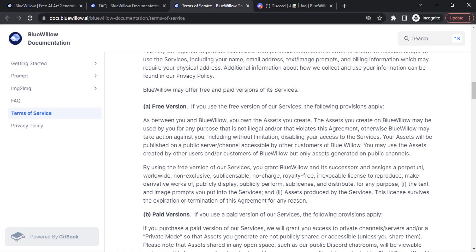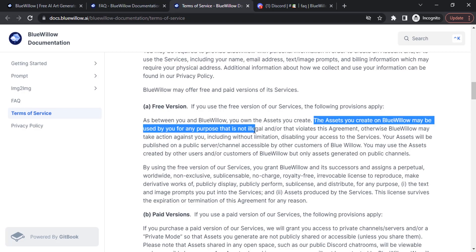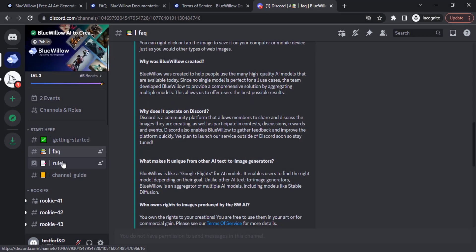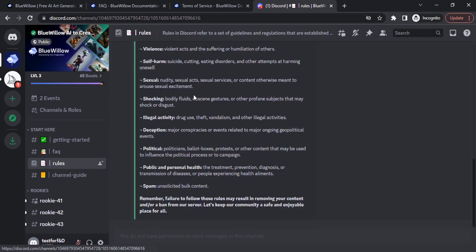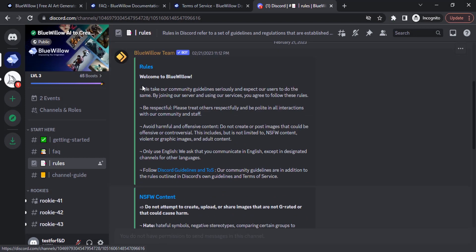BlueVillow has two different versions: free and paid. Even if you are using the free version, the images you create can be used for commercial purposes. Make sure to read the rules and follow the community guidelines and terms of service.